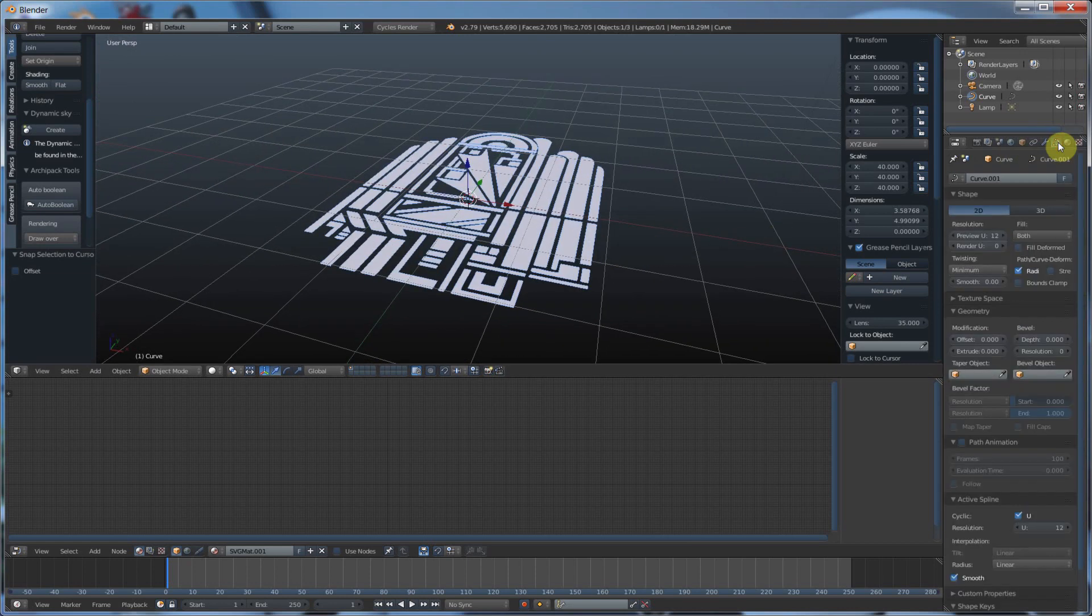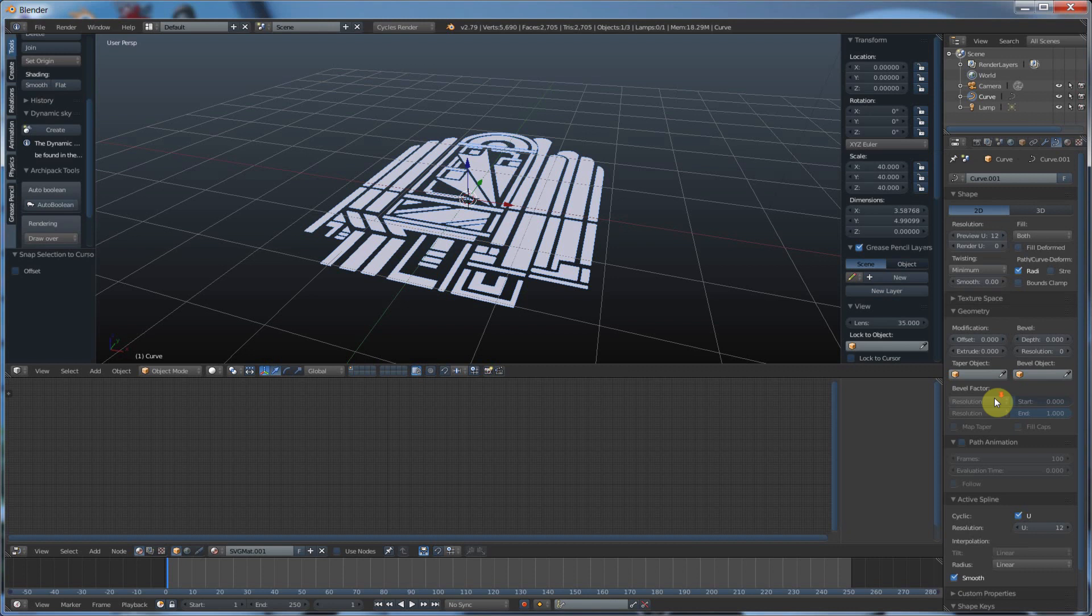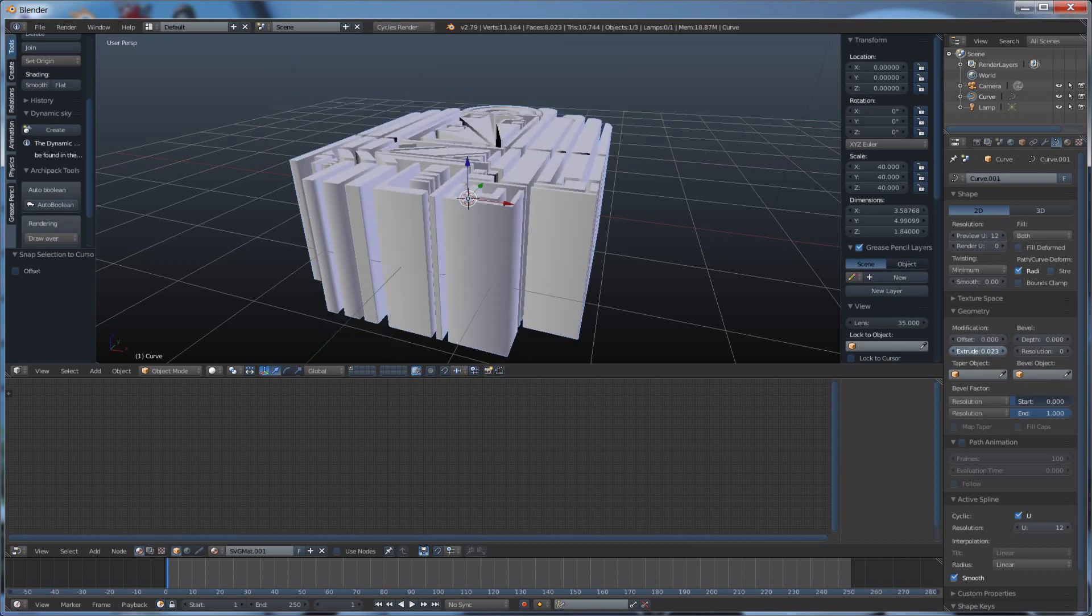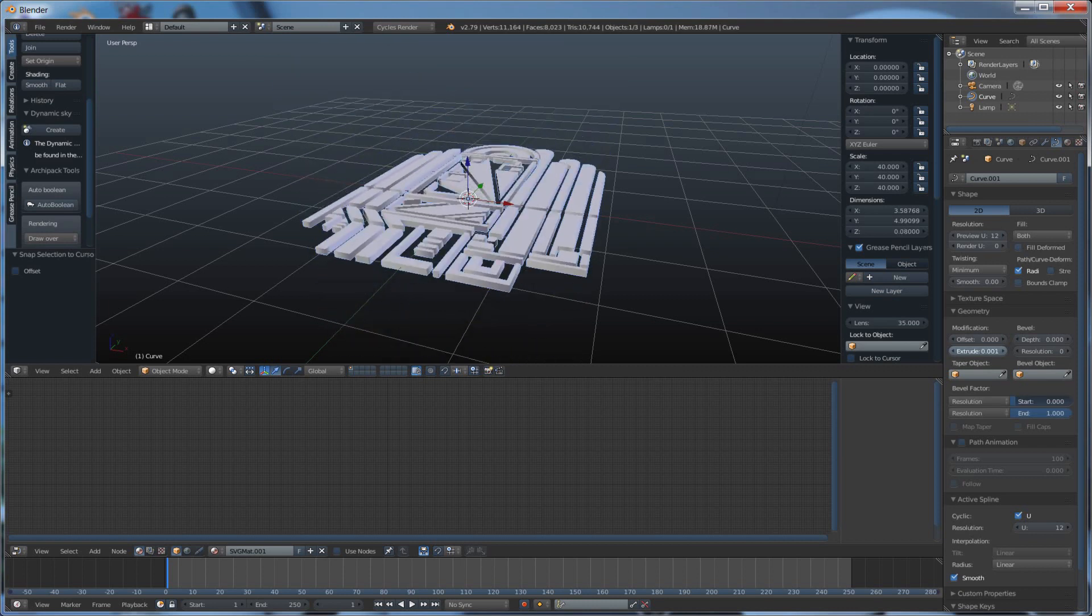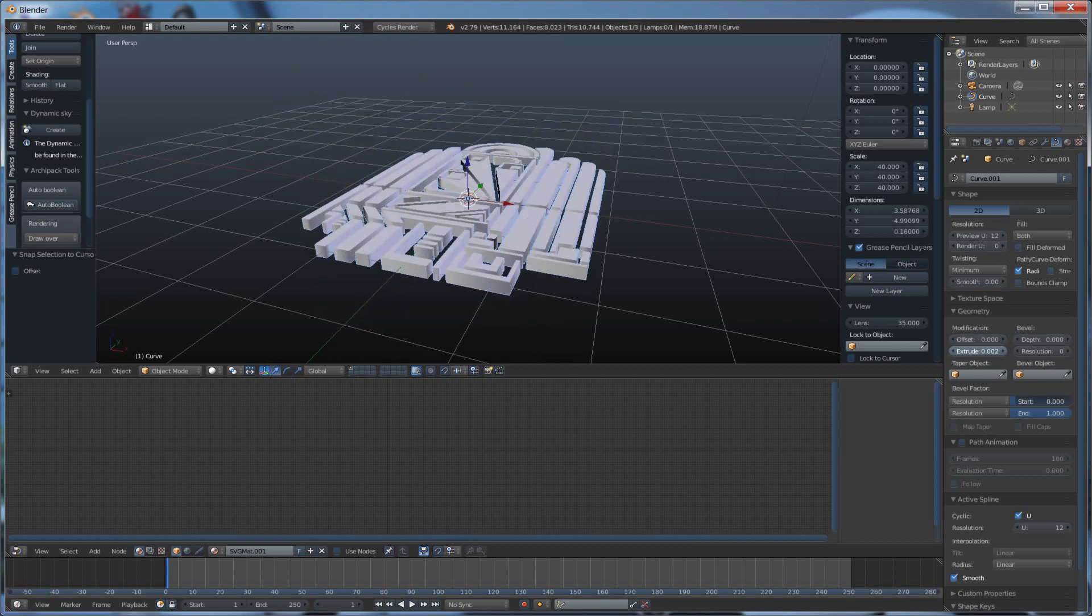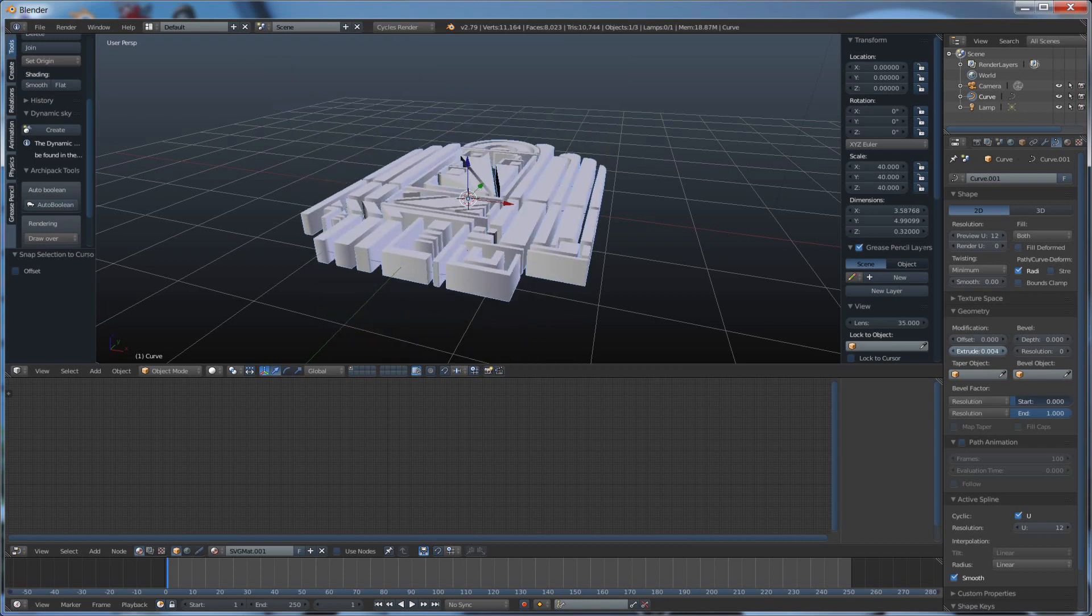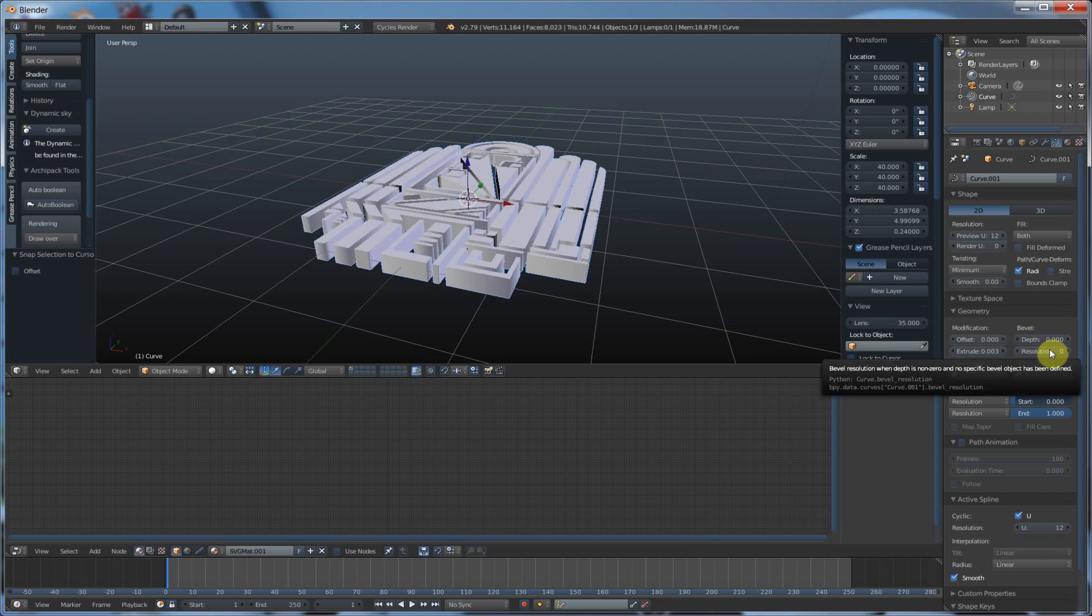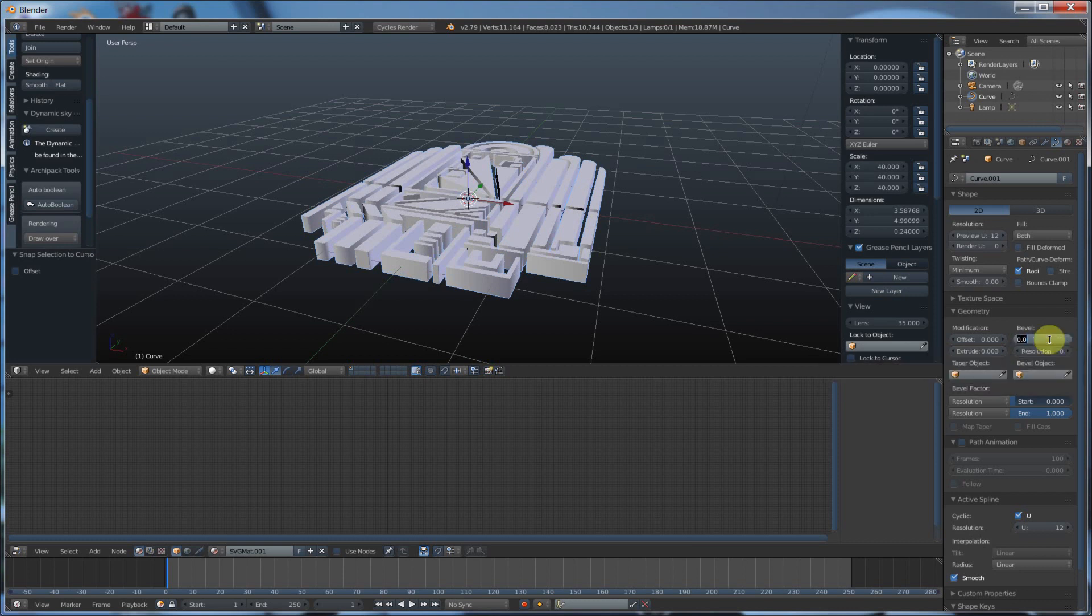And now I can go back to this curve thing, and just like I did in the last video, I'll leave it at 2D. And I will say extrude. Whoops. Give it some depth.